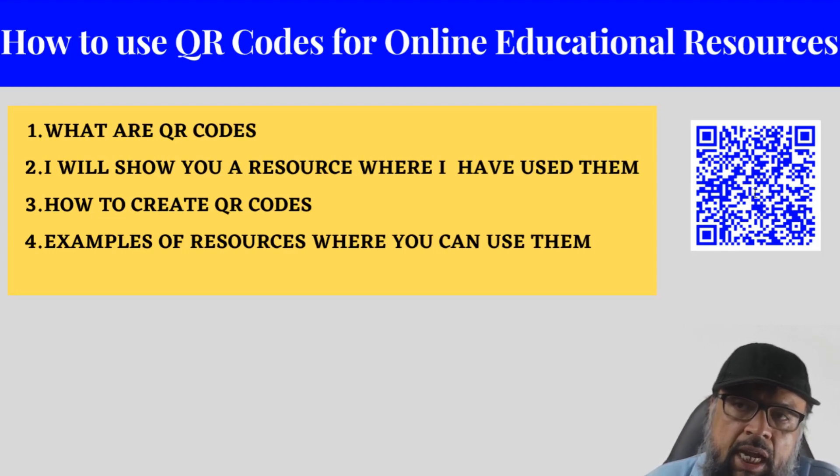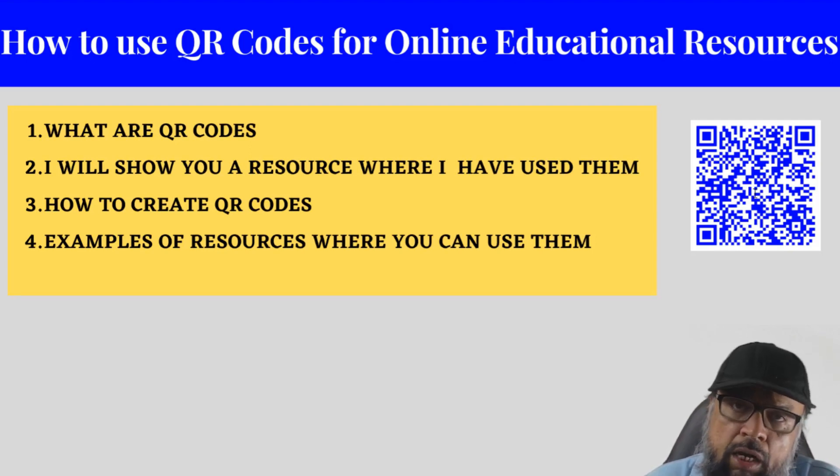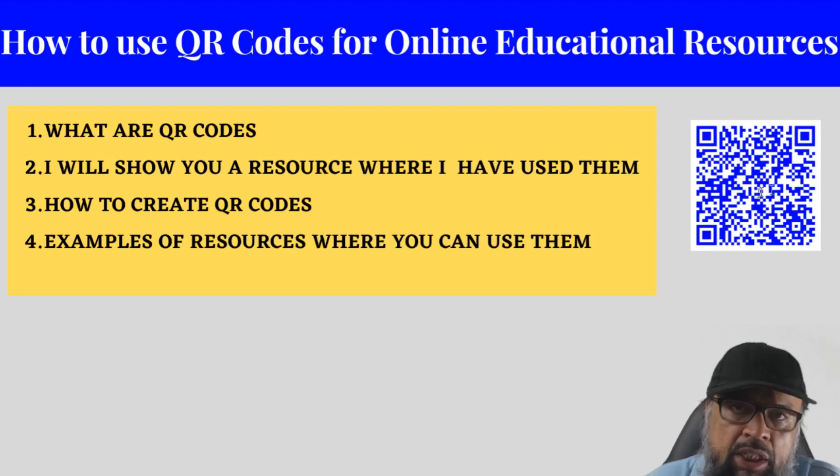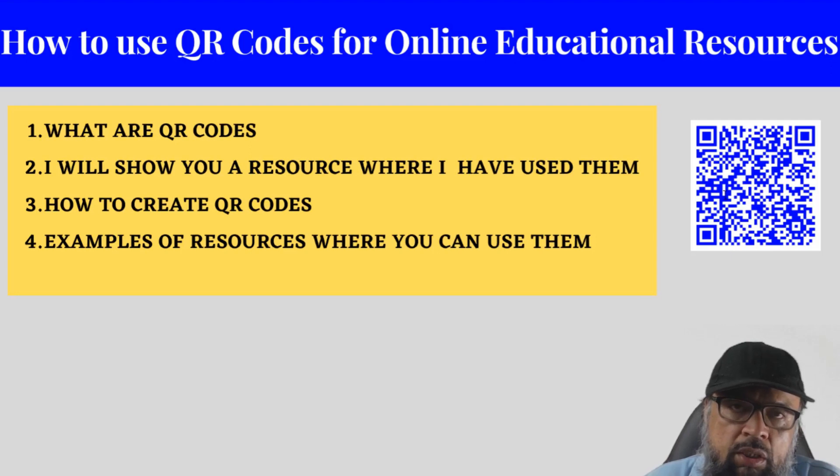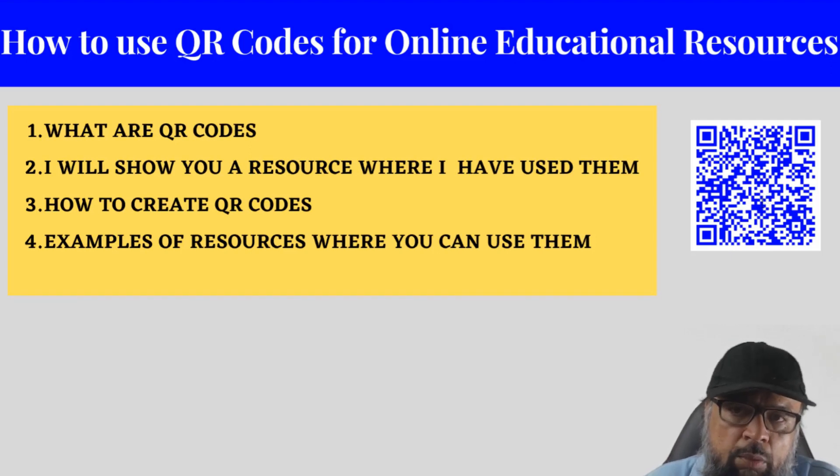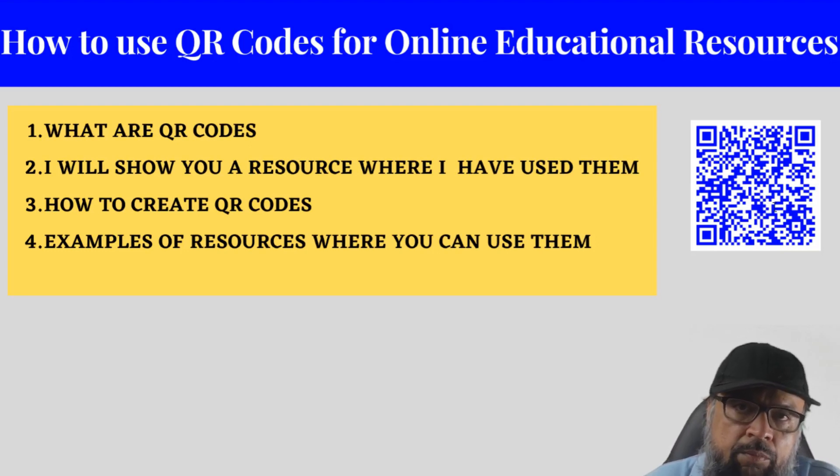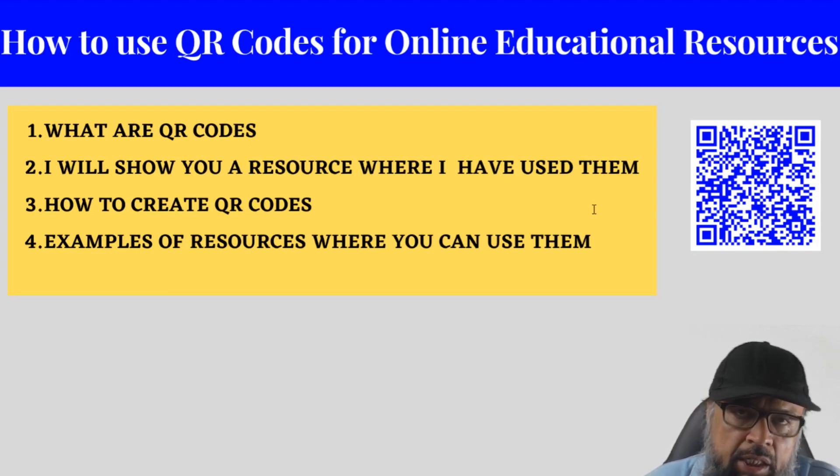And they will scan this using their mobile phones. Previously, you used to use any application to scan these QR codes, but now modern mobile phones, they can scan these with their own cameras. And I will show you in a minute how you do that. And they will scan this image and they will straightaway be able to read or engage with your educational material. For example, it could be an assignment, it could be an activity.